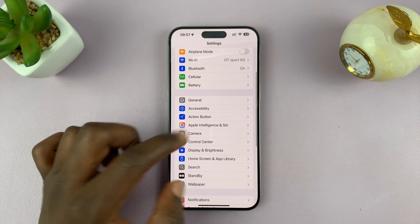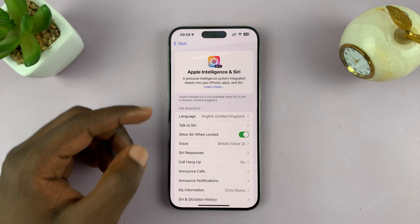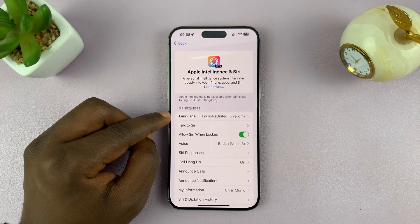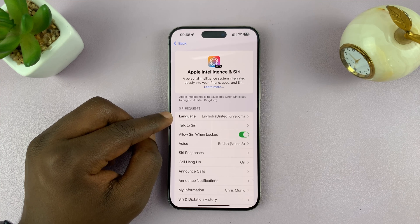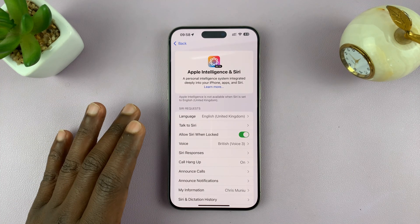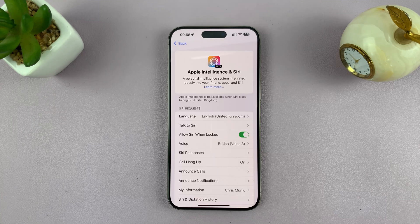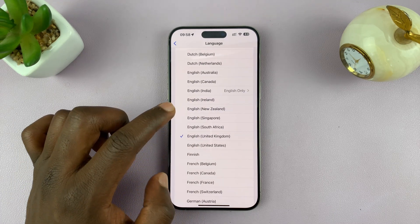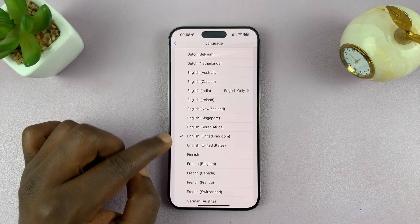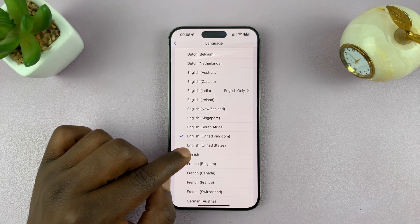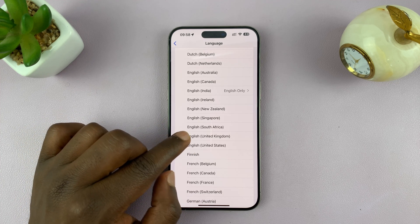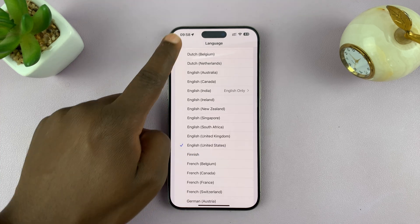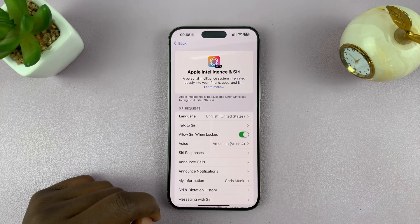Tap on that. To activate Apple Intelligence, the language for Siri requests has to be set to English (United States) — at least for now. They might update it in the future, but for now you have to set the Siri requests language to English. Go to the language option, choose English (United States) — it won't work with any other English, it has to be English, United States. Choose that, go back, and then tap on Change Language.